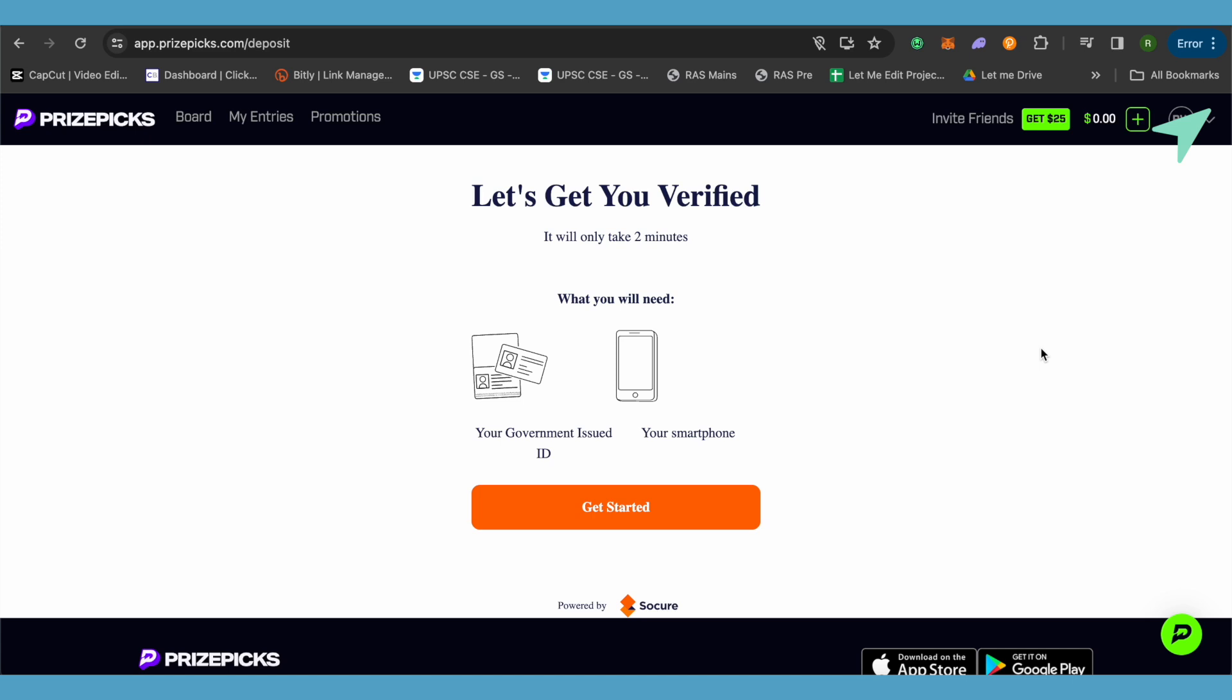Another reason could be that deposits are down for that particular moment. For that, just wait for a few hours before the deposits come back up again, as it is quite usual on PrizeSpecs that deposits are turned off by the management team. So just wait for a few hours.